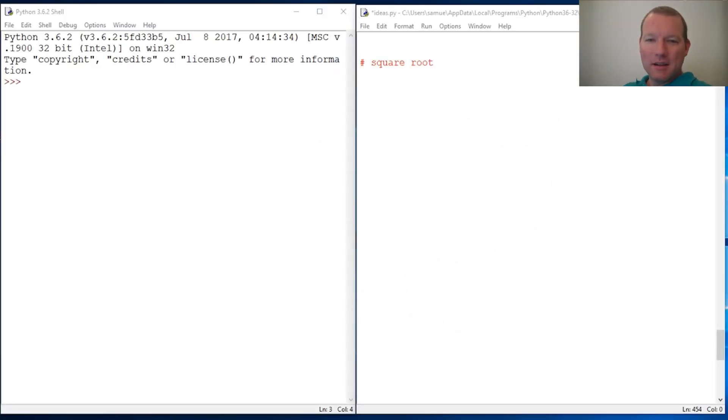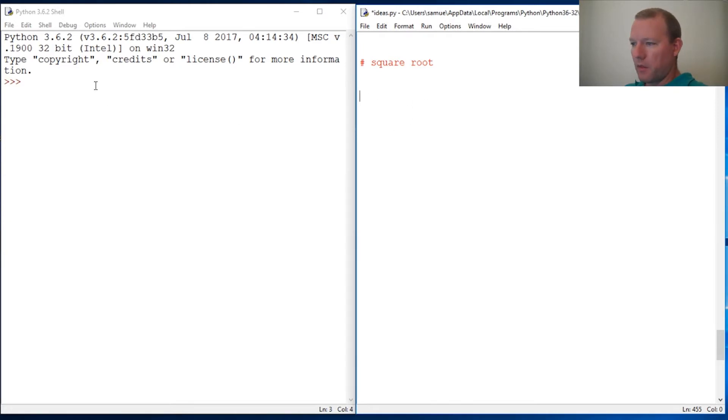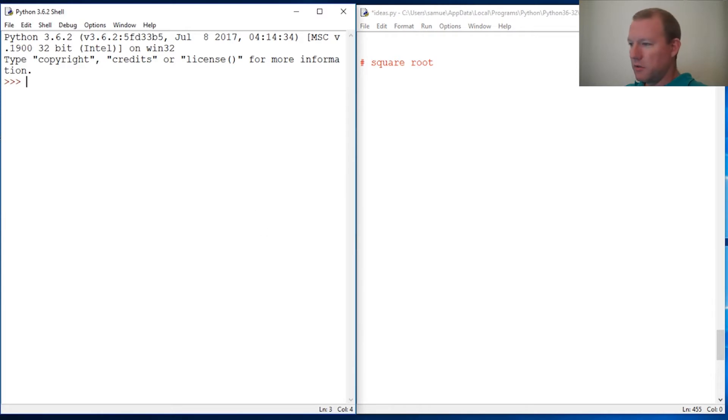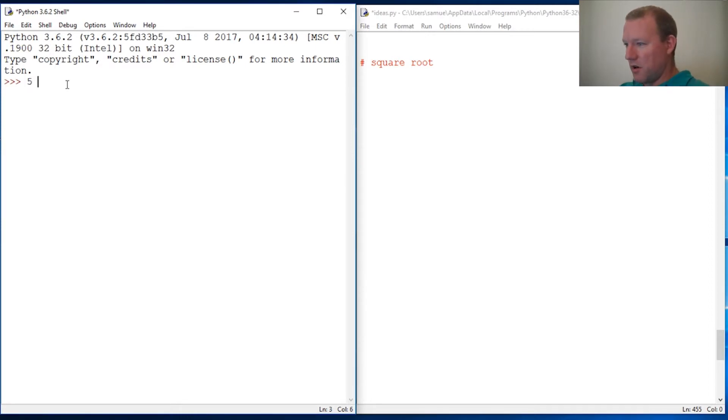Hi everybody, this is Sam with Python Basics. We're gonna stick with math again and now we're gonna do square root. I'm just gonna show you two ways, one is very simple.